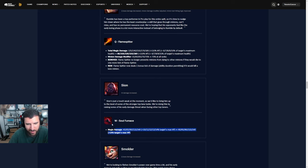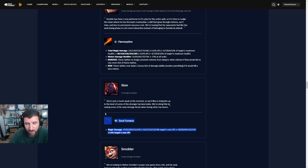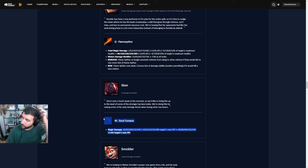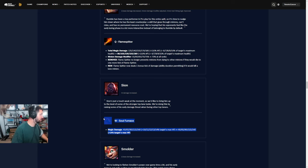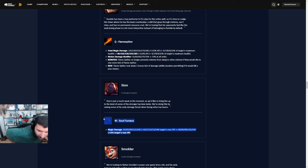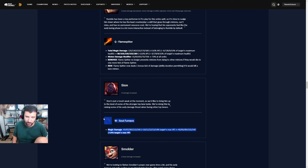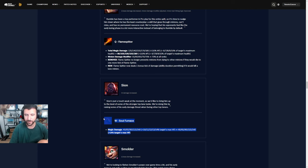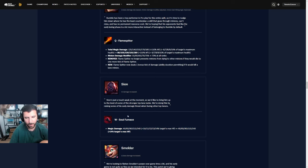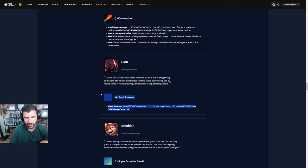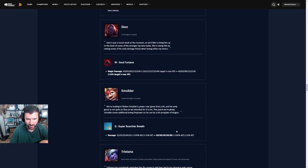Sion, you know the issue with Sion is that his W doesn't make him immune to CC. That is the role of a tank nowadays. If your W makes you unkillable or it makes you immune to CC then you are a tank, if not you're not a tank. I don't see a world where this puts Sion to playability again. 5 damage on Q I think this is completely irrelevant.